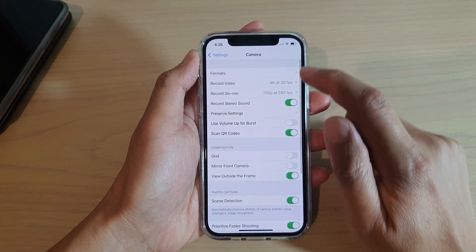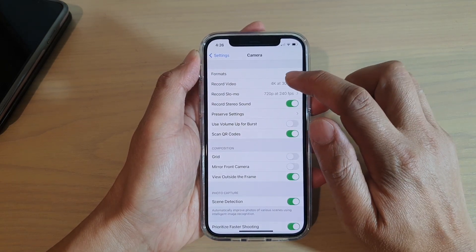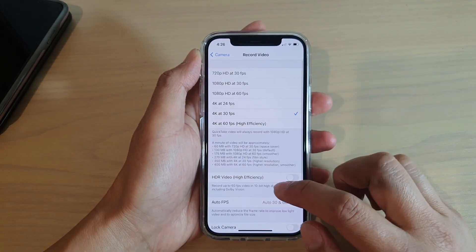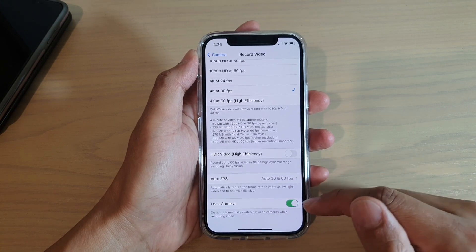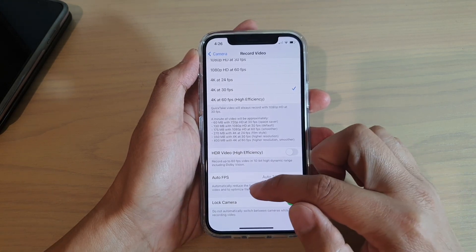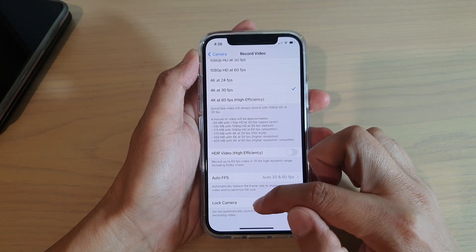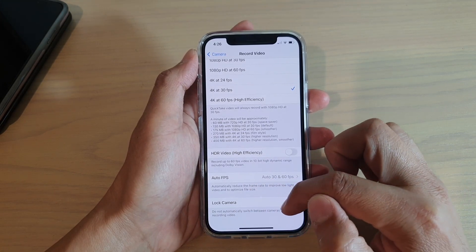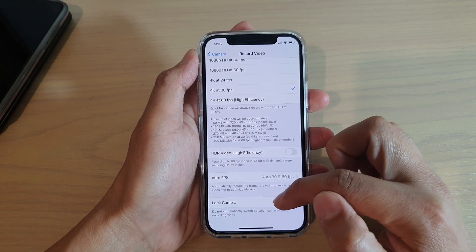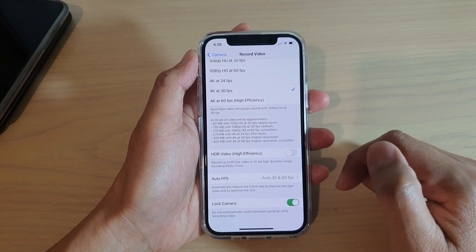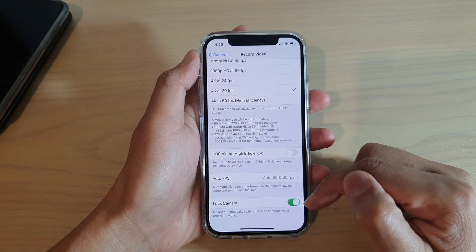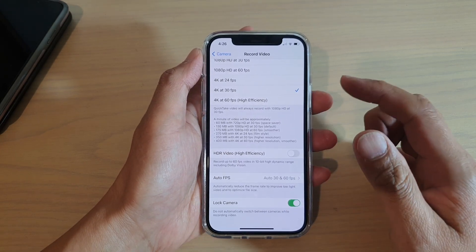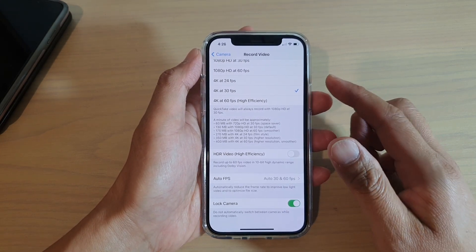Then tap on Record Video, go down to the bottom, and tap on Lock Camera. It says: do not automatically switch between cameras while recording video.